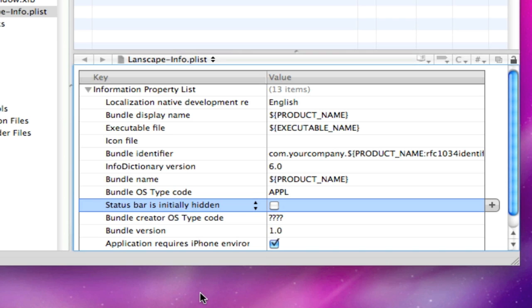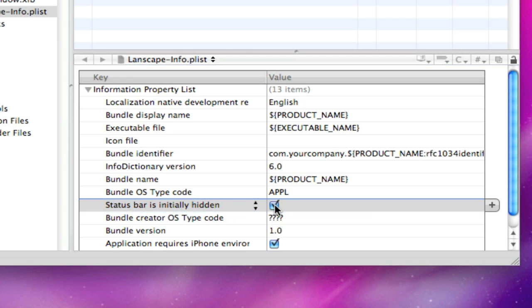Press enter. If you typed it in correctly, you're going to see an option 'status bar is initially hidden'. Check that box and save.